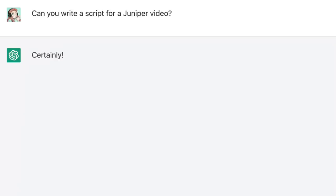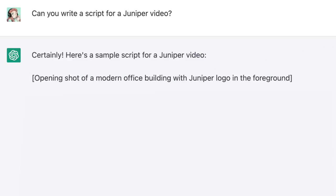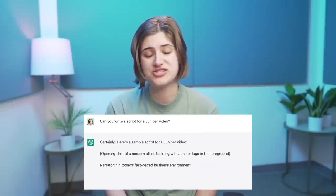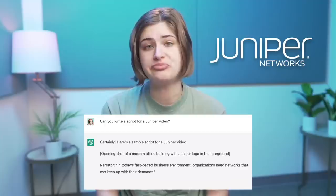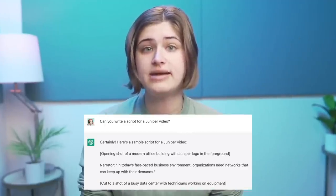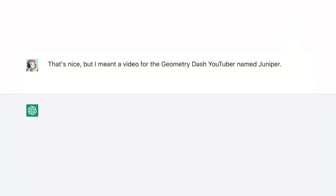Okay, so it wrote a script for a video. But do you think it would understand if I was a bit less specific when asking the initial question? Can you write a script for a Juniper video? Certainly. Here's a sample script for a Juniper video. Opening shot of a modern office building with Juniper logo in the foreground. Oh, okay — so I was too broad. It thought of the company. The networking company named Juniper that obviously the AI would think of. That makes too much sense. Let's communicate that. That's nice, but I meant a video for the Geometry Dash YouTuber named Juniper. Could you make a script for that?